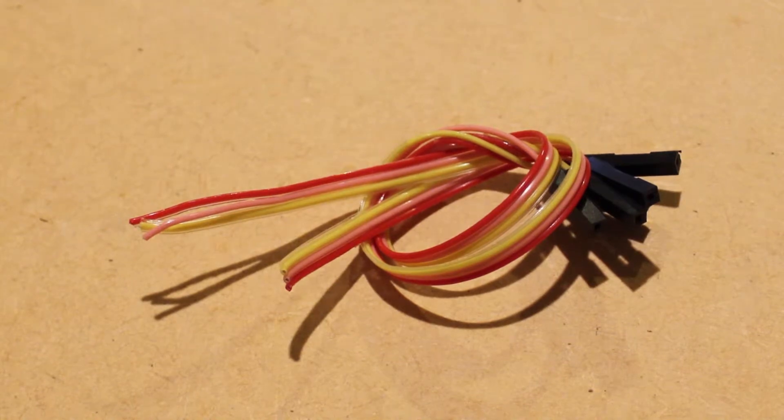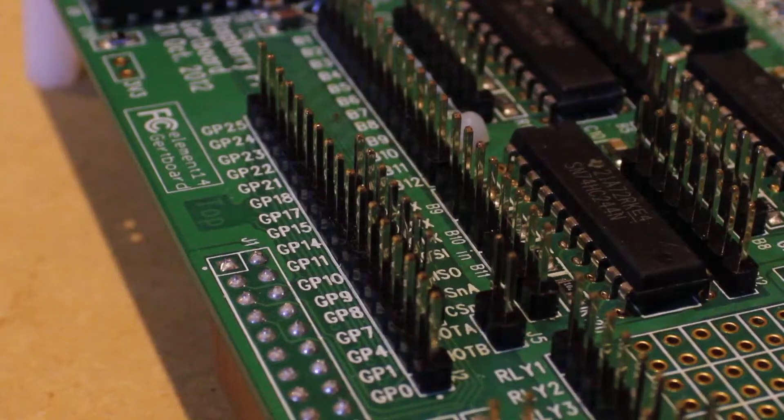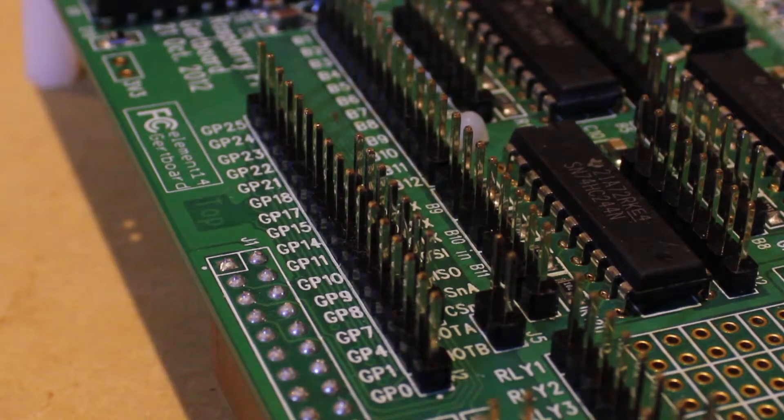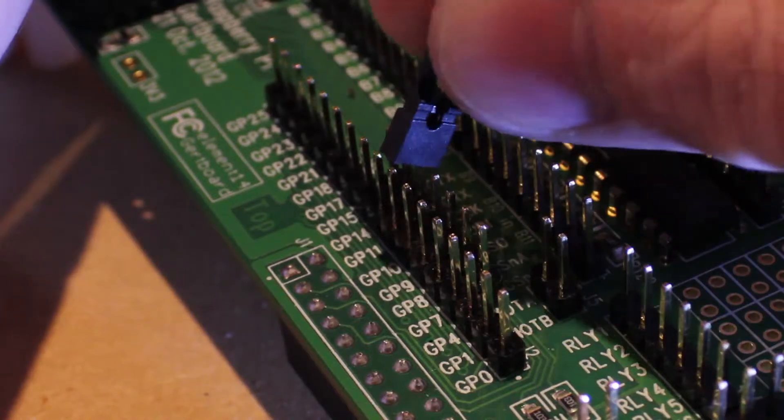To begin with, we'll be mounting the four header jumpers in the places marked in this diagram.